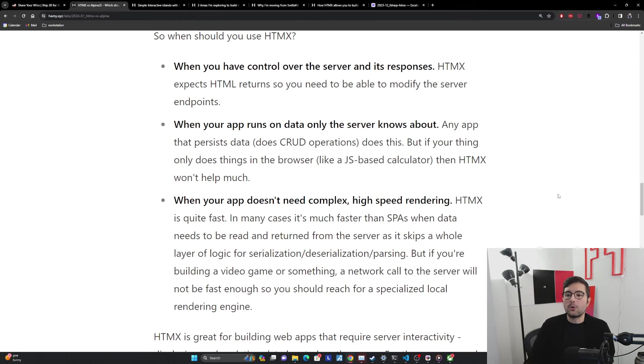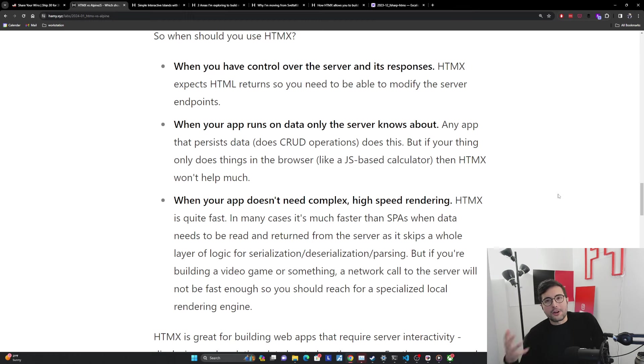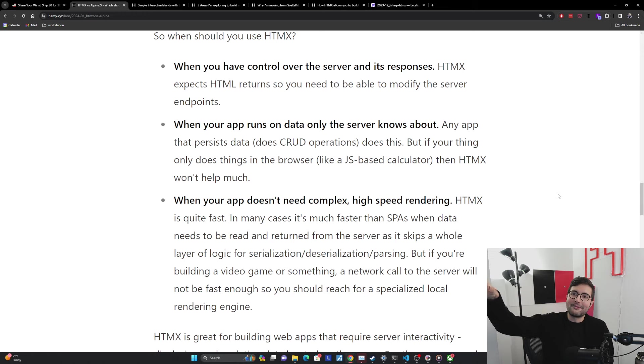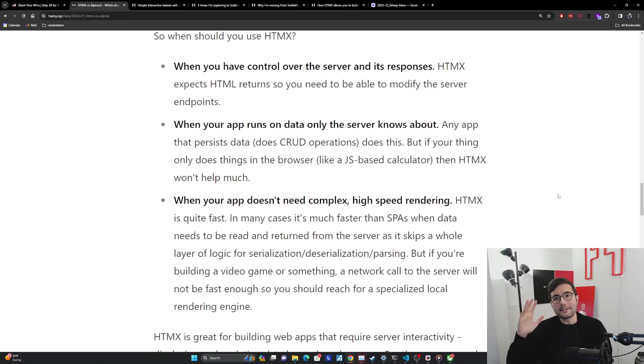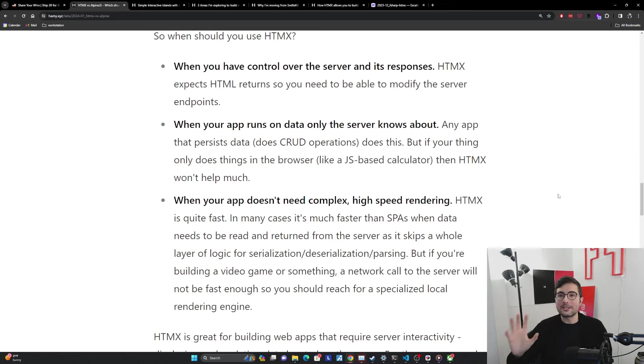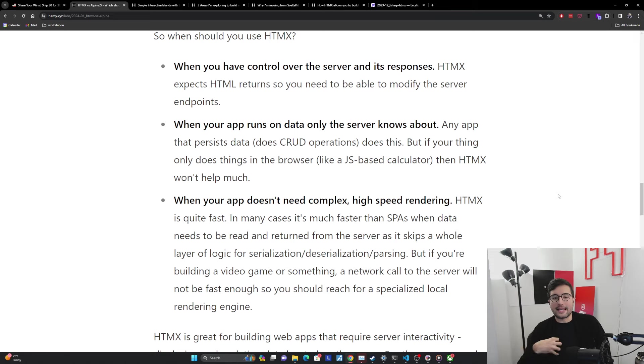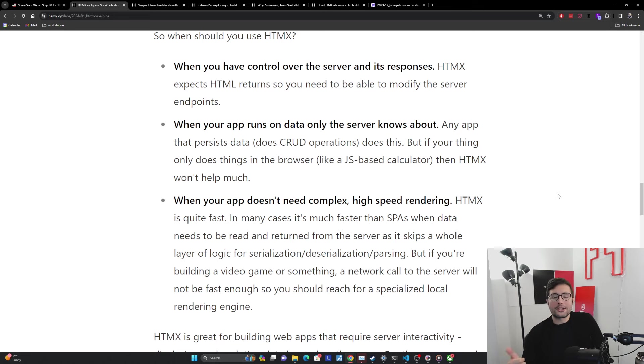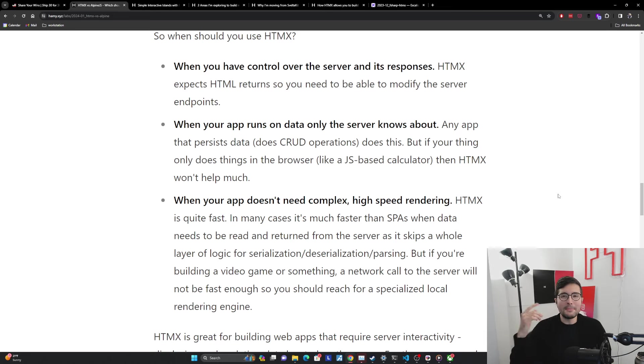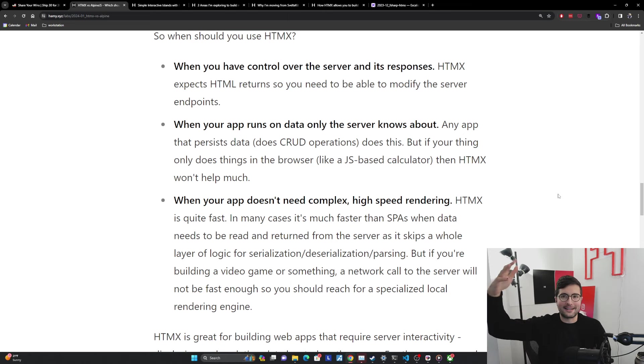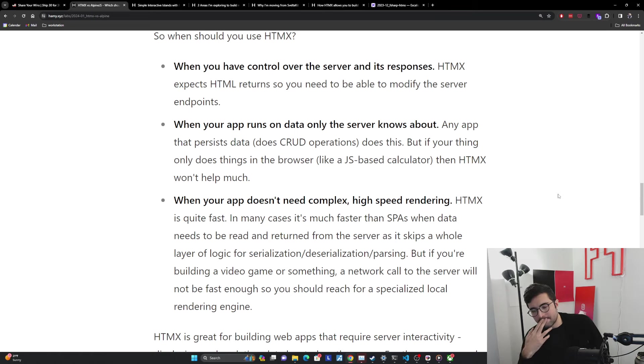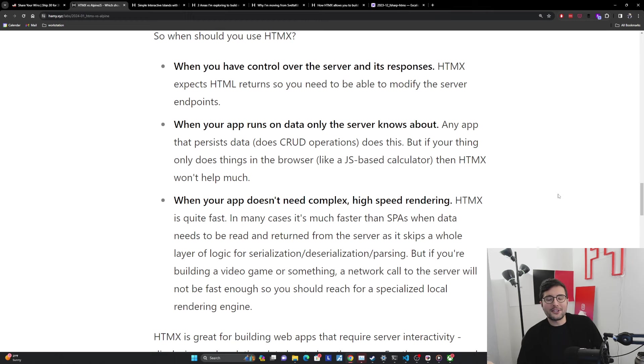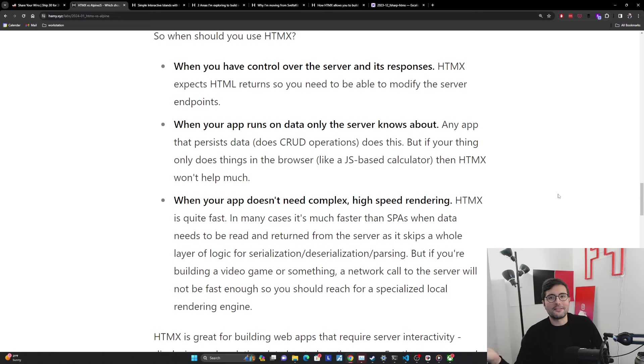The next time when you should use HTMX is when your app runs on data only the server knows about. Any app that persists data or does CRUD operations does this. If you think about what most apps are doing, they're really just reading data from the backend and getting the data on the front end. They're trying to display the data, trying to allow users to do stuff on the data. So this is most apps actually. But if your thing is only doing things that exist in the browser, these are things like JavaScript based calculators, or maybe you have an image editor that's doing everything locally, maybe even like a video game that's all running locally and there's no back syncing, no UI syncing from the server. Basically everything's rendered front end. Then HTMX probably won't help that much. For most apps, they're just doing the server stuff, HTMX great. But if it's just client side stuff, HTMX doesn't really need to help you much because the server doesn't need to get involved.